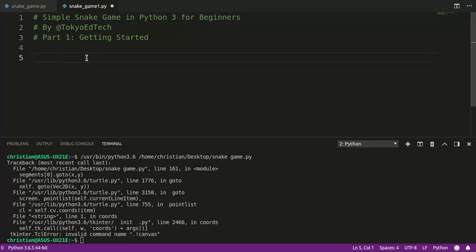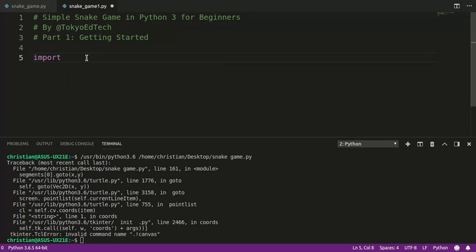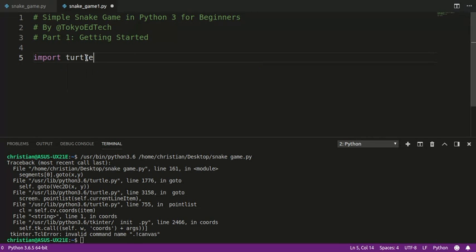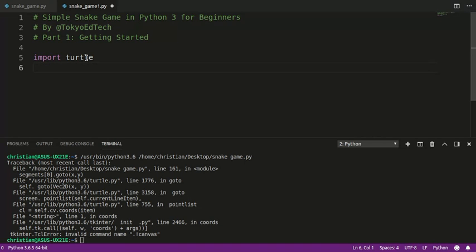So we're going to get started. We're going to use the Turtle module, and if you've seen any of my other tutorials, I just like to use this. It's built in. It's very simple to use. Pygame, of course, is more complex and more powerful, but I think for beginners the Turtle module is really helpful.